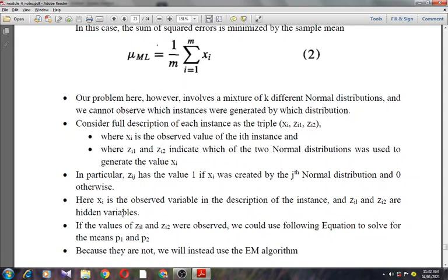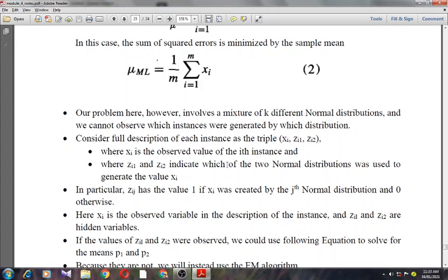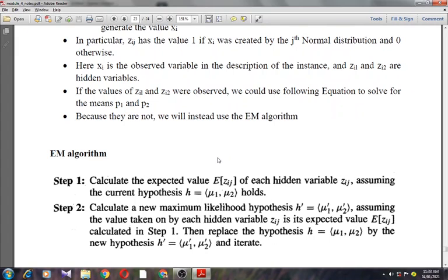zi1 and zi2 are the hidden variables. If the values of zi1 and zi2 were observed, we could use the previous equation to solve for the means μ1 and μ2. Because they are not observed, we will instead use the EM algorithm. Applied to our K-means problem, the EM algorithm searches for a maximum likelihood hypothesis by repeatedly re-estimating the expected values of the hidden variables zij given its current hypothesis (μ1, μ2, ..., μk), then recalculating the maximum likelihood hypothesis using these expected values for the hidden variables.